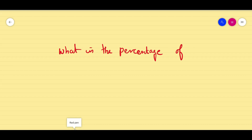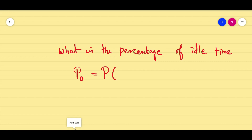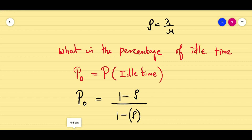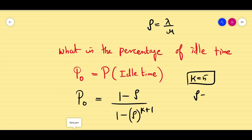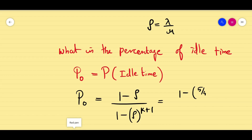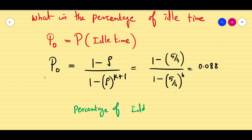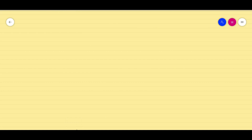The first question asks for the percentage of idle time — the barber simply sitting in the chair because there are no customers. When there are no customers it is an idle system, represented by P₀. The formula for P₀ is: (1 − ρ) divided by (1 − ρ^(k+1)). With ρ equals 5/4 and k equals 5, substituting and using a calculator gives P₀ equals 0.0888, so the percentage of idle time is 8.88%.